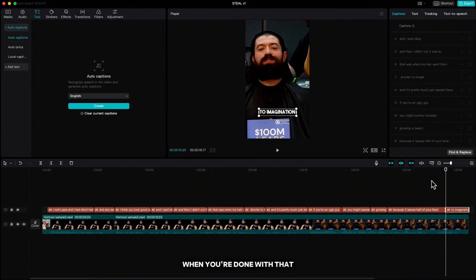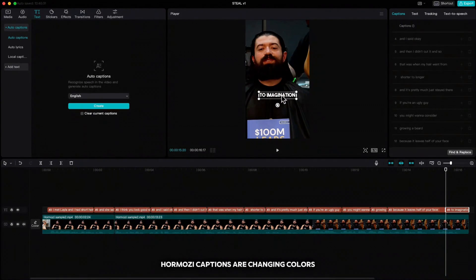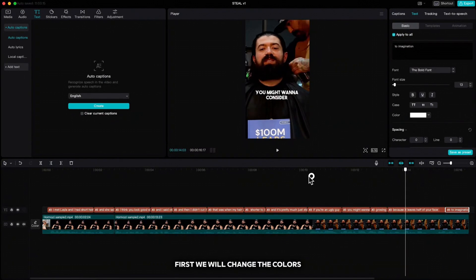When you're done with that, move the text a bit higher. Now as you know, Hormozi captions are changing colors, angles and are rich with emojis. Let's do that with our text. First we will change the colors.